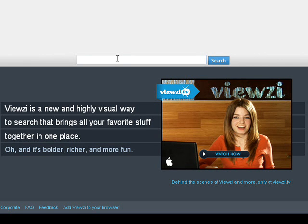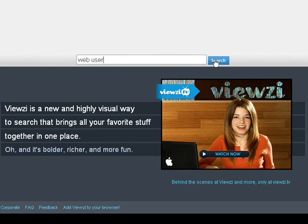To get started with the search engine, simply type your search terms into the box in the center of the homepage and then click the search button.